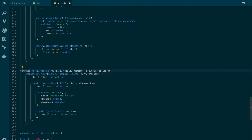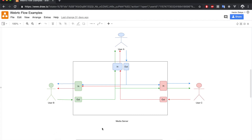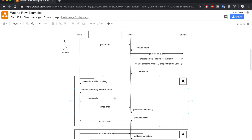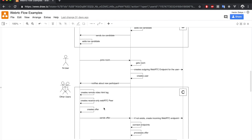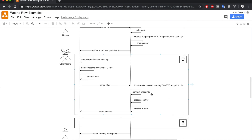So what we did in this video was the signaling process between the client and the server that will connect both the incoming WebRTC endpoint with the outgoing one from all other users. We're almost there. So when you're ready, move to the next lesson.